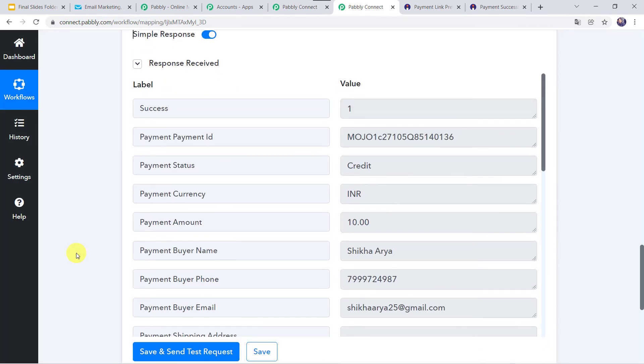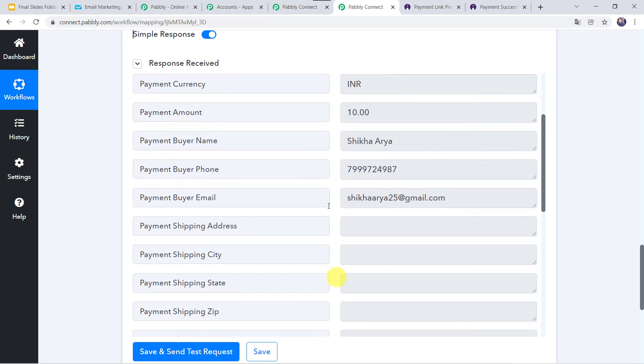Here we can see the response is received and now all the details related to the customer who made the payment are captured. Here we can find the buyer name, phone number, and email address.